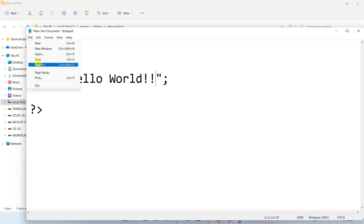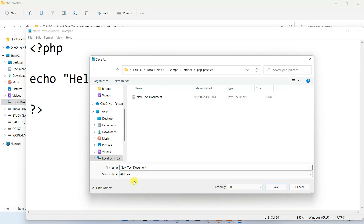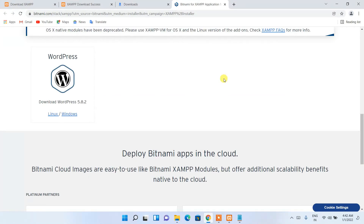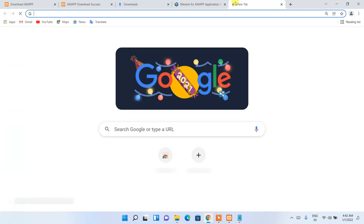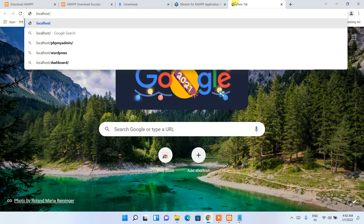Maximize the text document for better visibility. Write a simple PHP code snippet — just type the Hello World output. To save it, go to File, then Save As. In the Save As window, set the Save As Type to 'All Files', and save the filename as 'hello_world.php'. It's very important to use the .php extension. Then click Save.